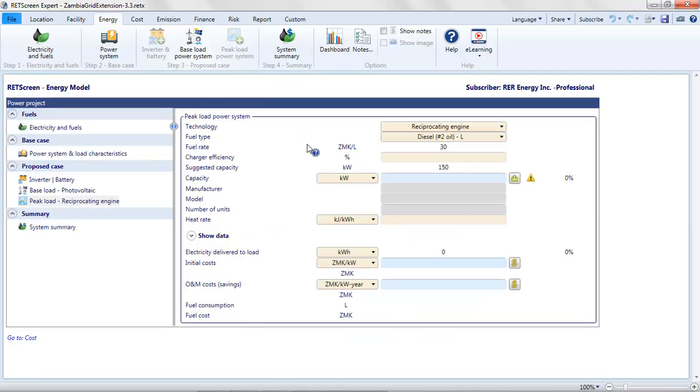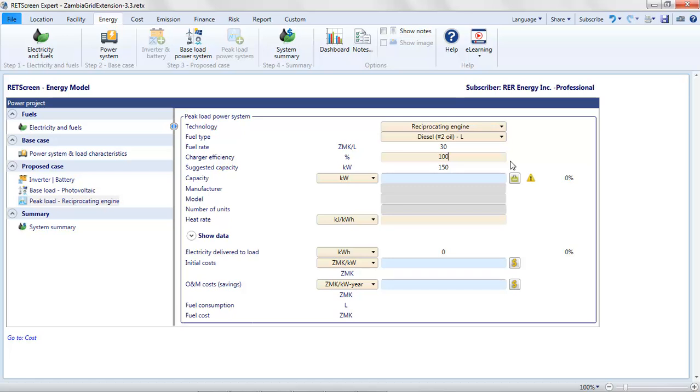And I am going to indicate that it is a reciprocating engine running on diesel. There's the cost of diesel fuel from the electricity and fuels page. For the charger efficiency, this is for converting AC to DC. I'm going to put in 100%. Why? Because that's part of the bidirectional converter that we've already included as part of the battery system. So I'll put in 100% there. And then for the capacity, we will assume it's 150 kilowatts, so that if the PV system is down for any reason, it can satisfy the full peak load.